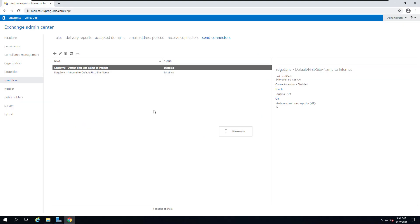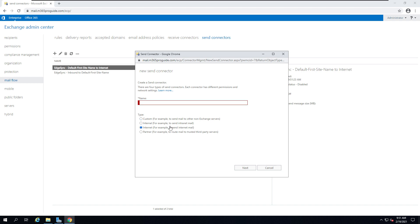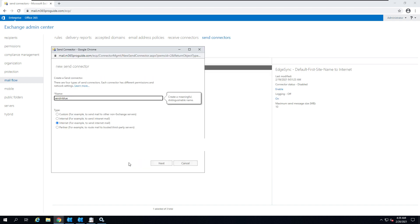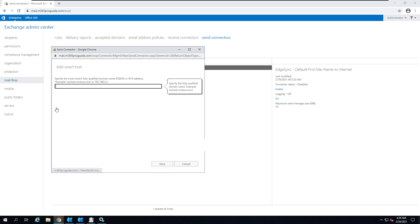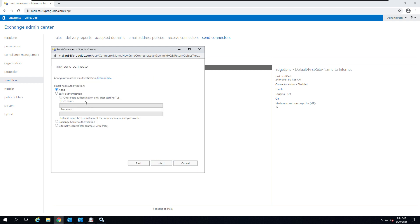Then open your Exchange Server Admin Center and create a new send connector. I'm going to create a send connector, and the purpose is internet, meaning sending email over the internet. Create a connector with a meaningful name, so I'm going to give SendInBlue, then click on the next button. This is going to be a smart host, so route through smart host, then add the address of smart host.